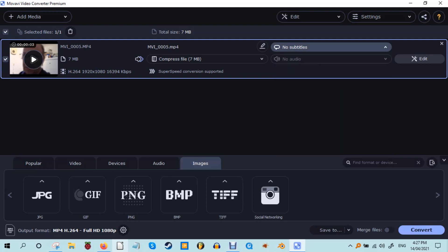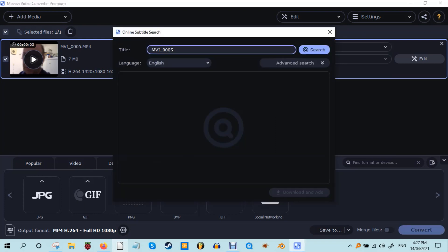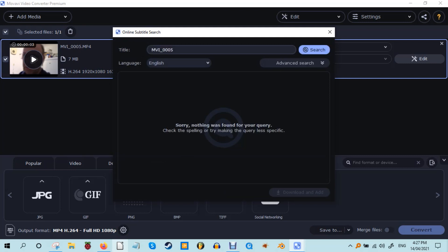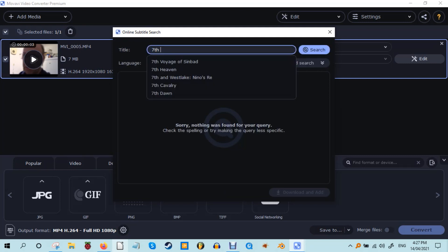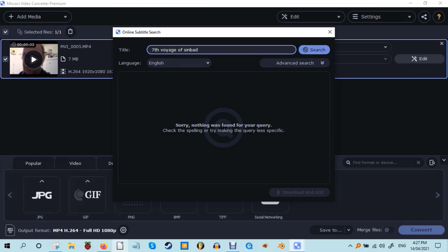In addition to converting different subtitle formats, as an added bonus, if you don't have the subtitles for any given film, you can also search for the subtitles for it online right in the app. Very useful.